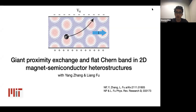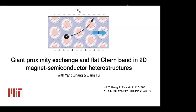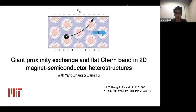Thanks for making the time to come to this presentation. My name is Nishargo, I'm a graduate student at MIT. I want to talk about some recent work I've done with Liang Fu at MIT and a postdoc Yang Zhang. The topic is called 'Giant Proximity Exchange and Flat Chern Band in 2D Magnet Semiconductor Heterostructures.'